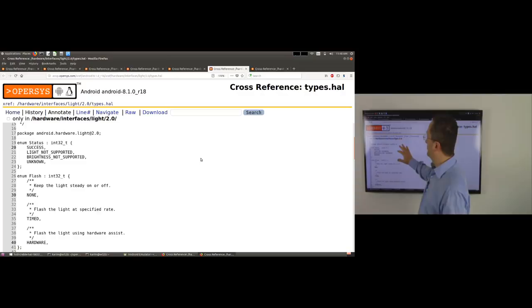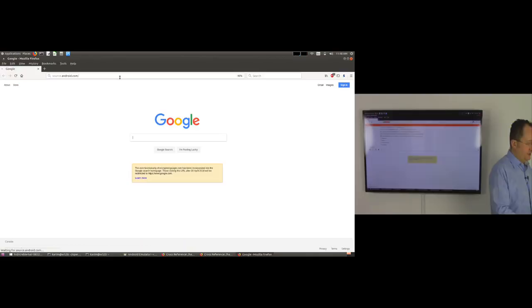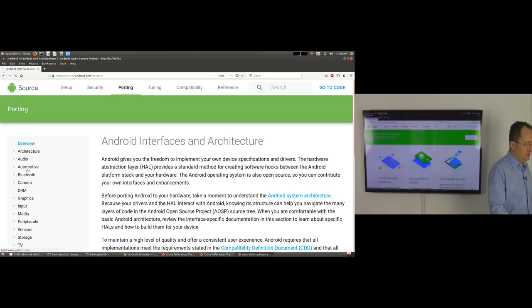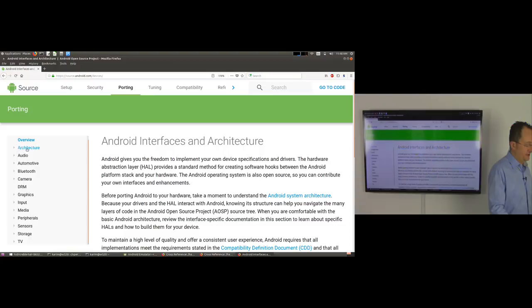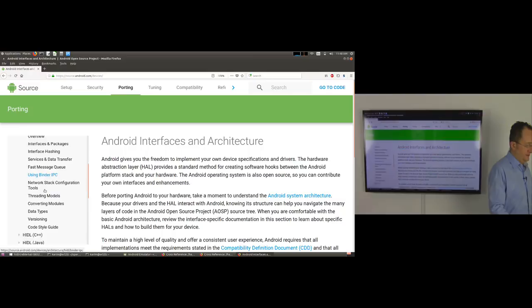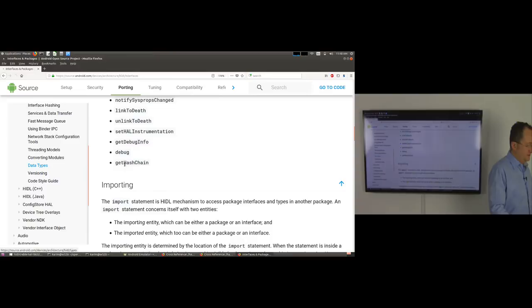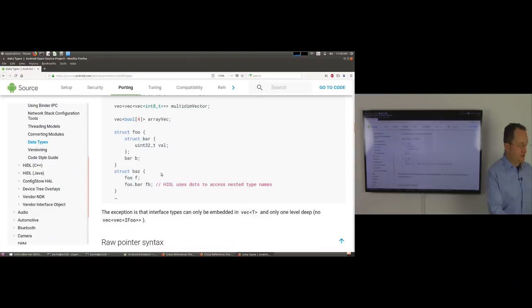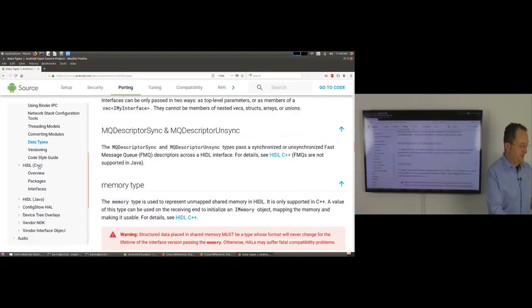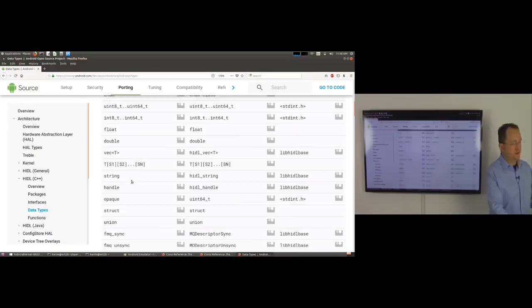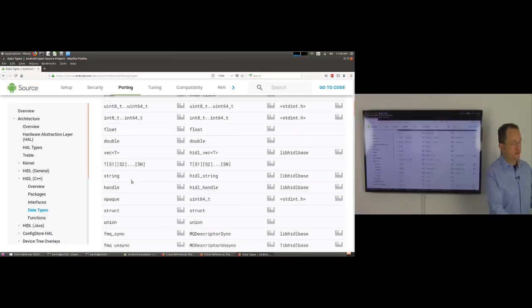In the types.hal file, there are enums and other type declarations. There's a proper semantic to these files. If you want to explore the semantic space of things you can declare and the limitations, go to the source.android.com website in the HIDL documentation. Under Architecture > HIDL > Data Types, you can see the various declarations available, an interface being declared, and — in the C++ section — how to use those data types: the HIDL type, the corresponding C++ type, and the header file. The Java side has similar documentation.